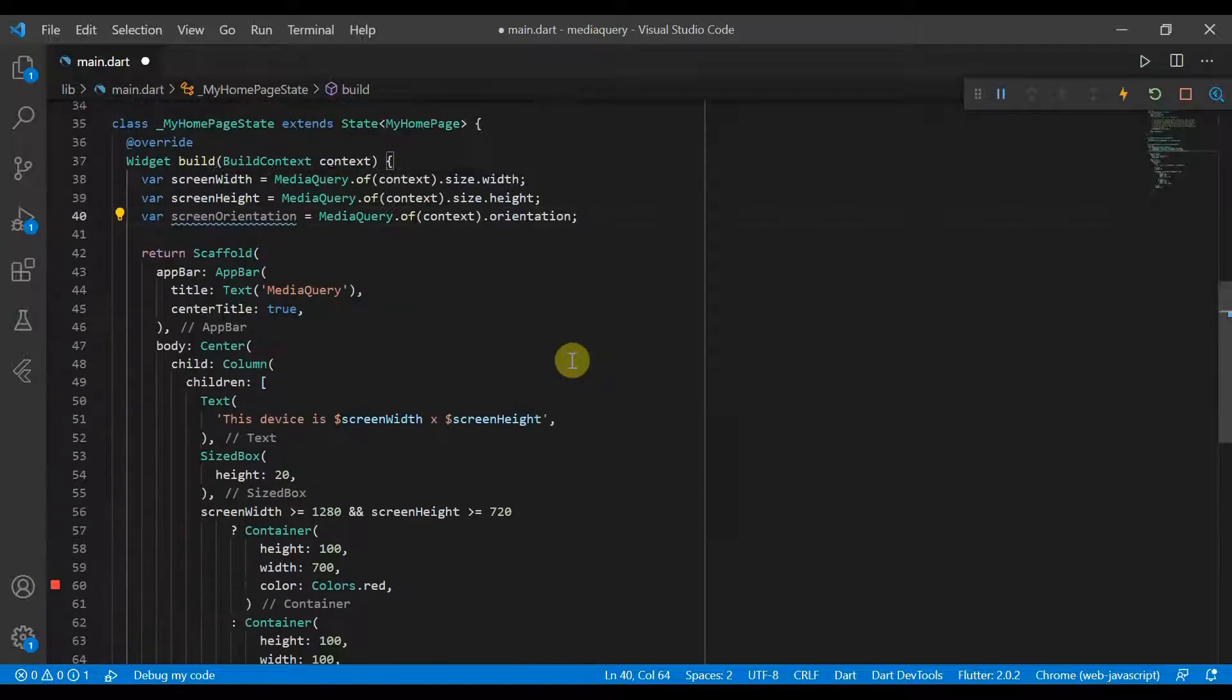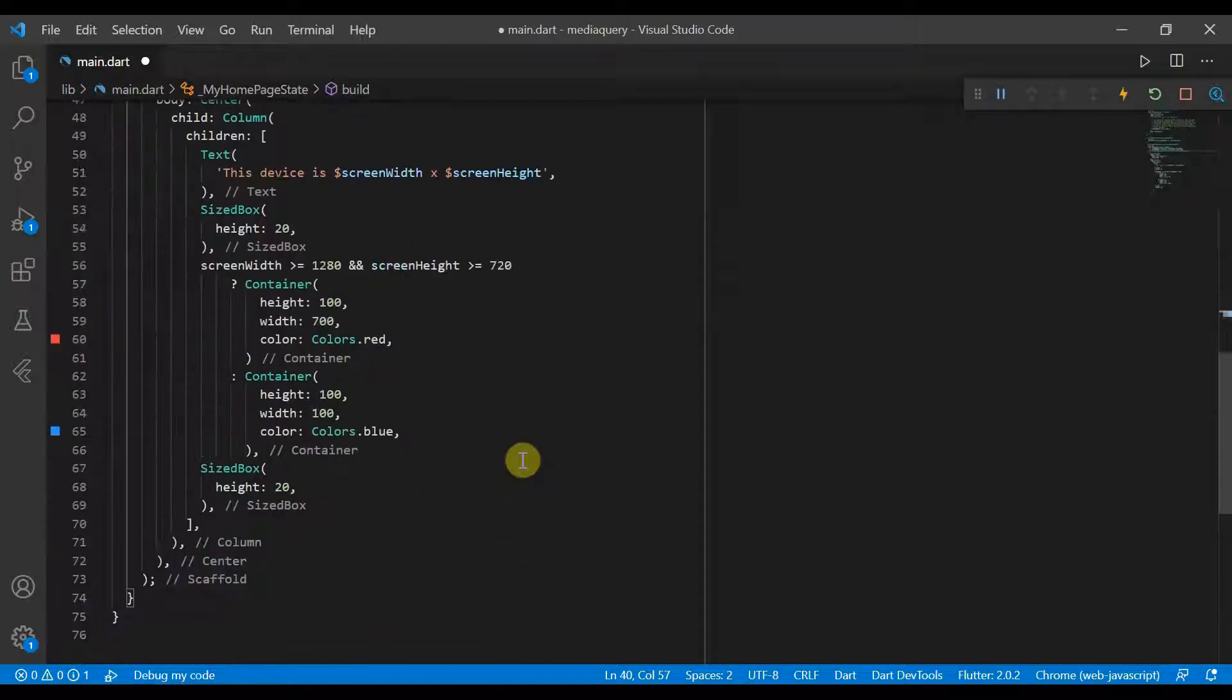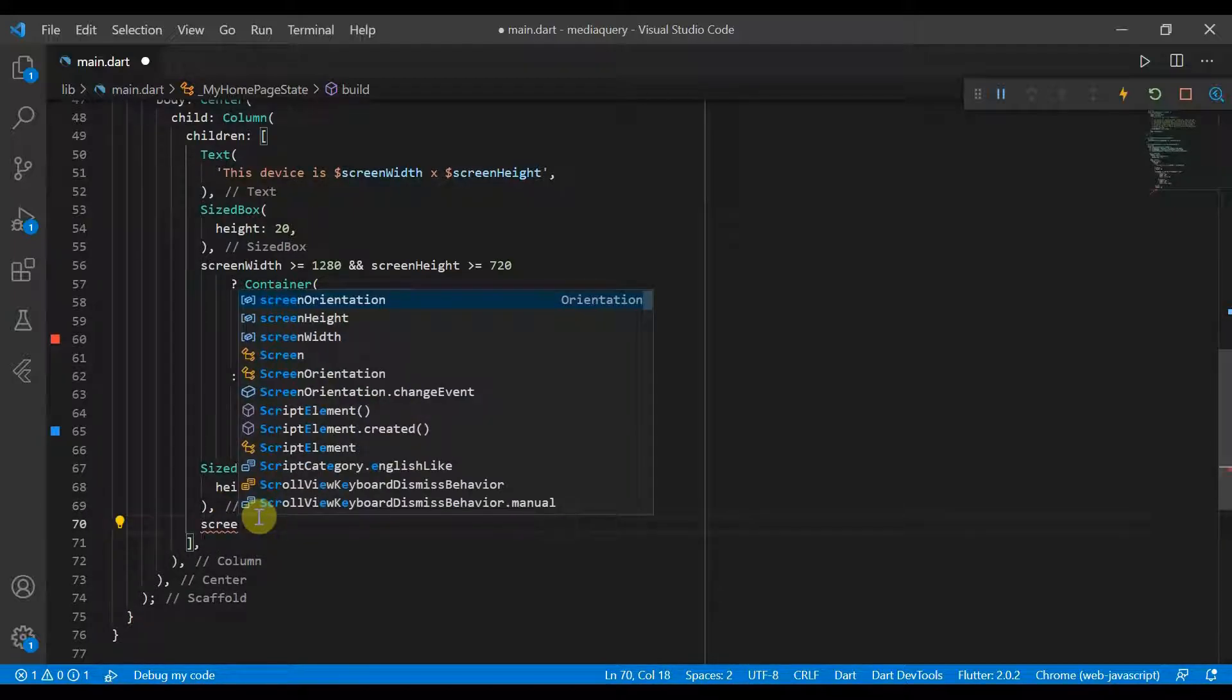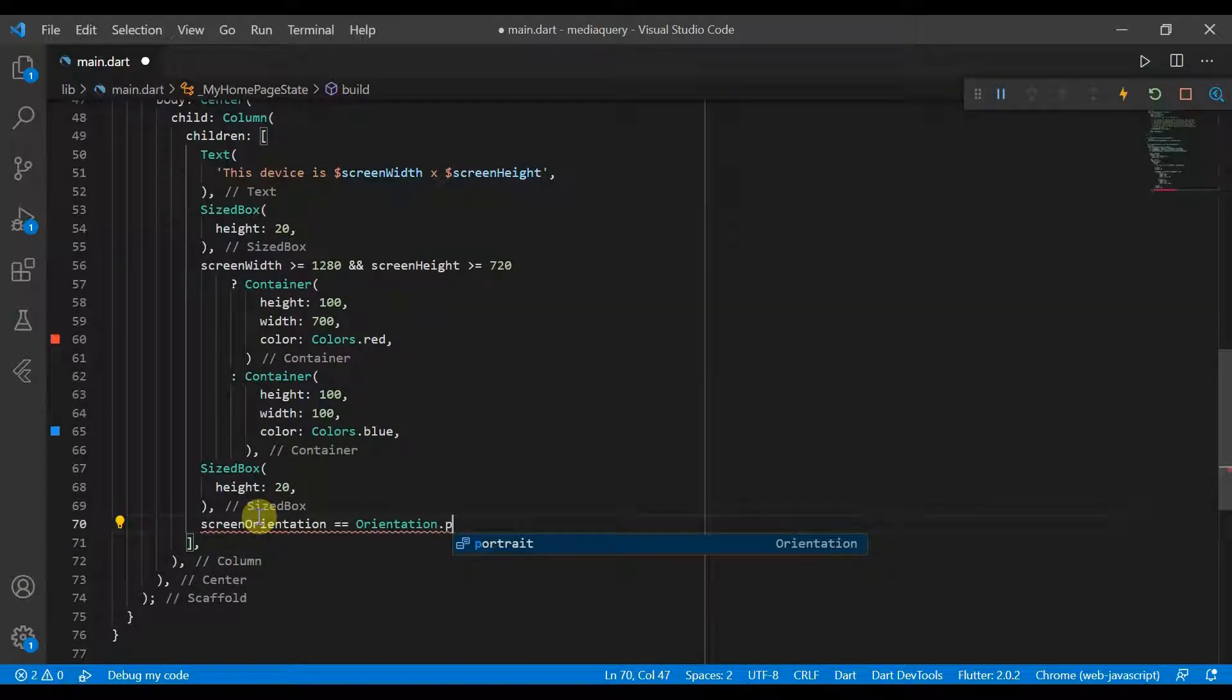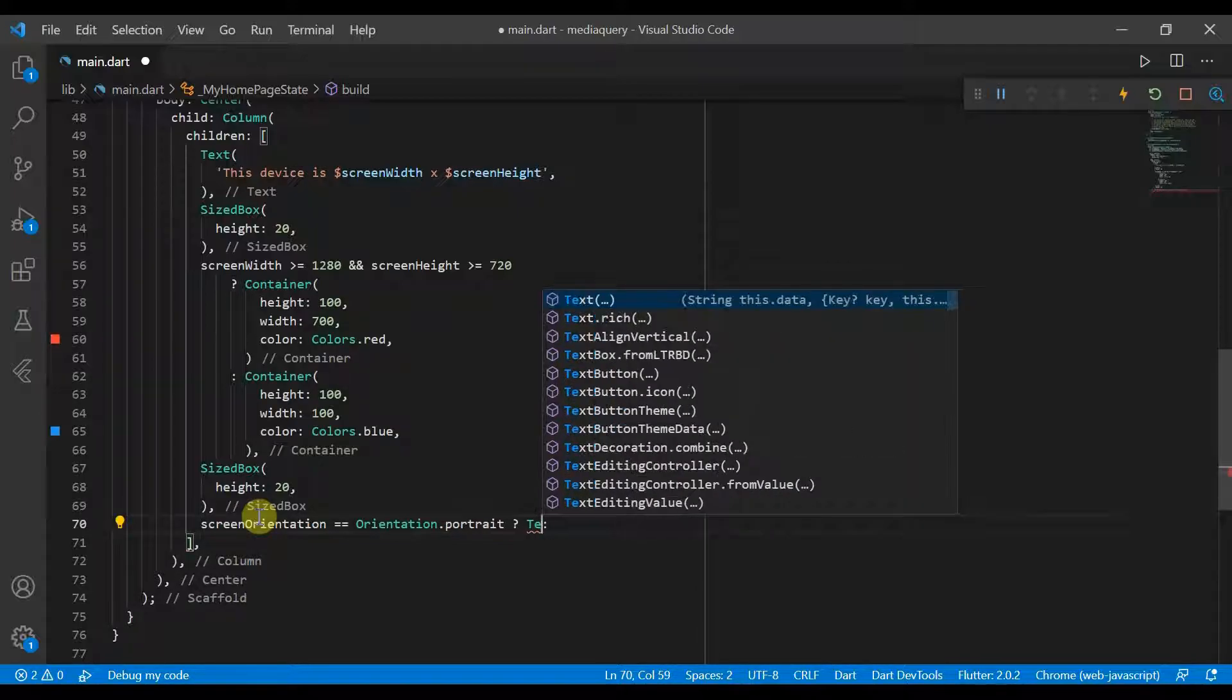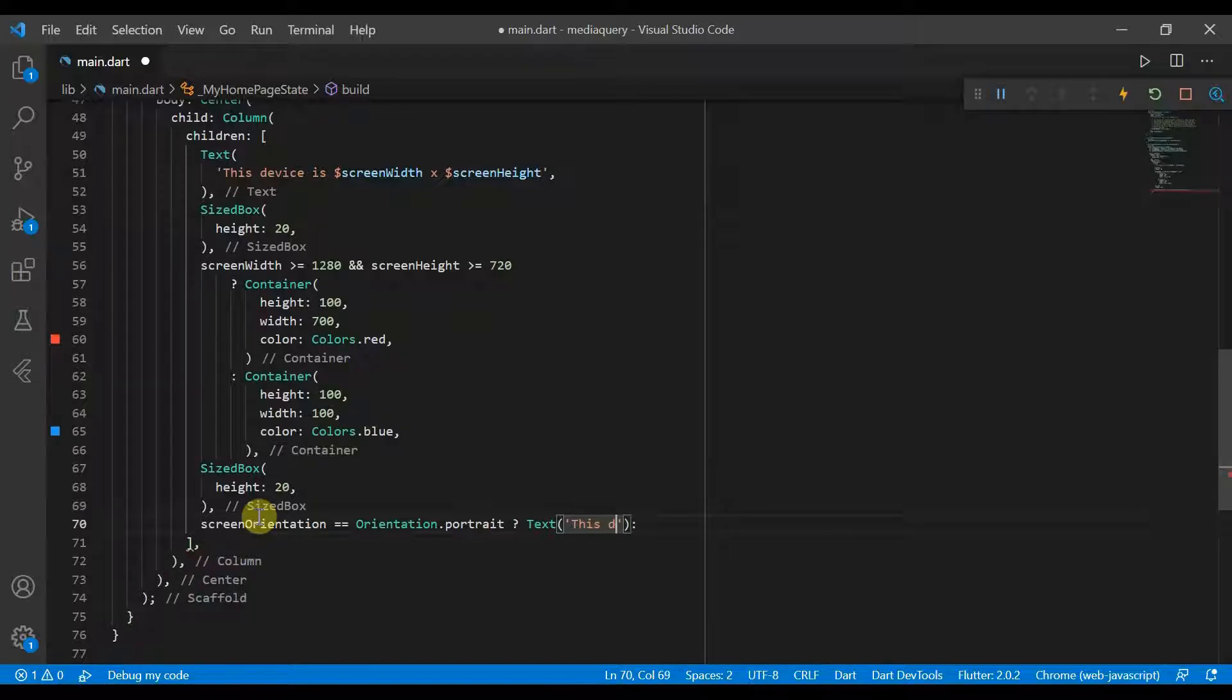So the orientation will return to us one of the values of the enum orientation. So we can go ahead and depending on the value of screen orientation is equal to Orientation.portrait. So if so, we'll say a text, this device is in portrait mode.